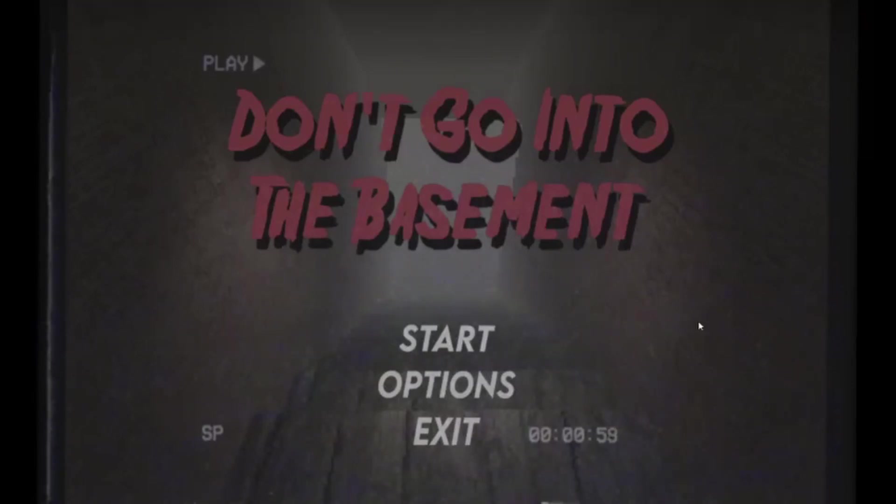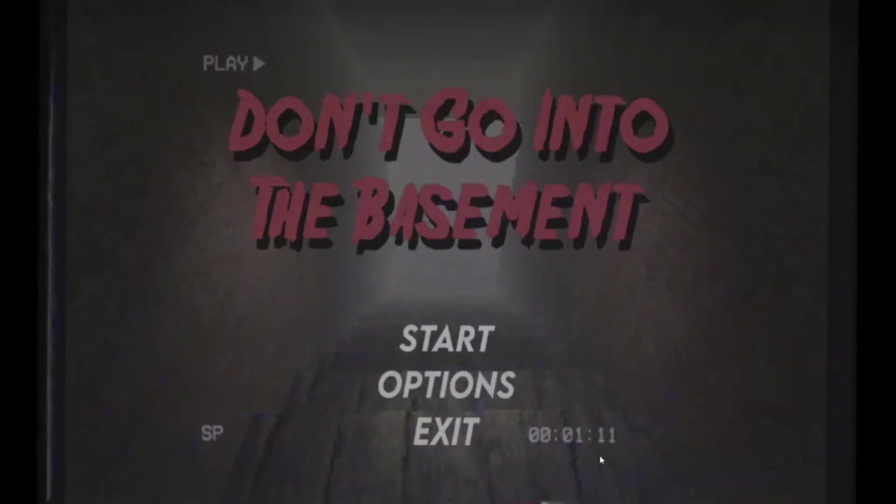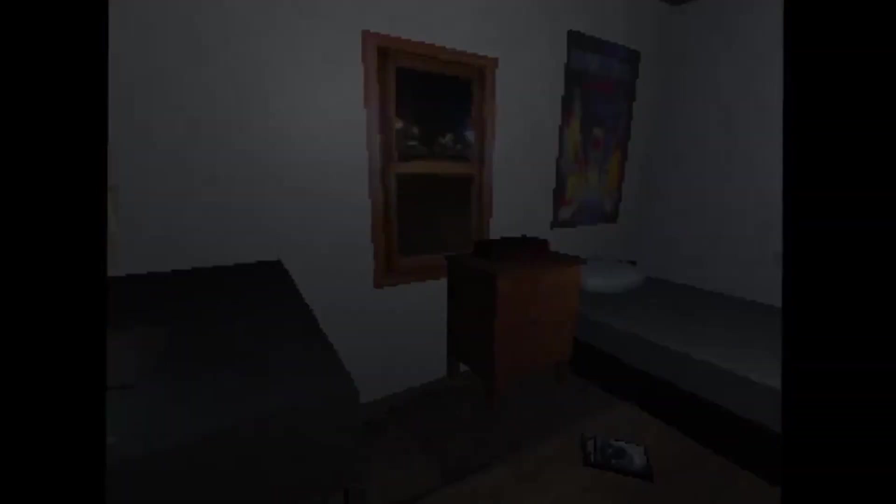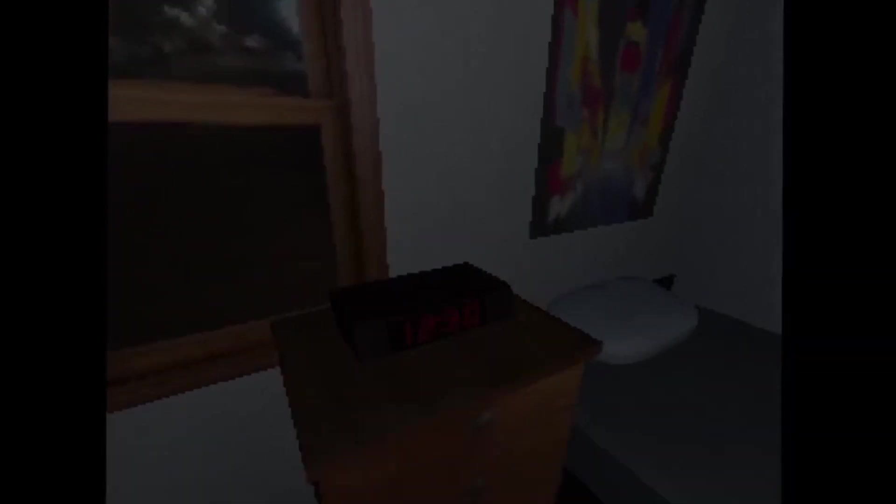Hello everyone and welcome to Don't Go Into the Basement. I guess this game involves me not going into the basement. It's a horror game and I guess I just don't go into the basement. Oh, I like this style. Alright, what do we got here? It's 12:30.